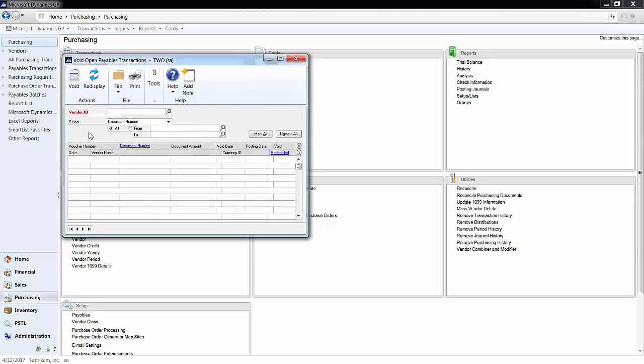You can only void an invoice here if it has an open status. This means the invoice has been posted but not yet paid or had any payments or credits applied to it. You have the exact same options as the Void Historical Transaction except you won't find any credit memos, returns, or payments. All of the documents will be invoices.